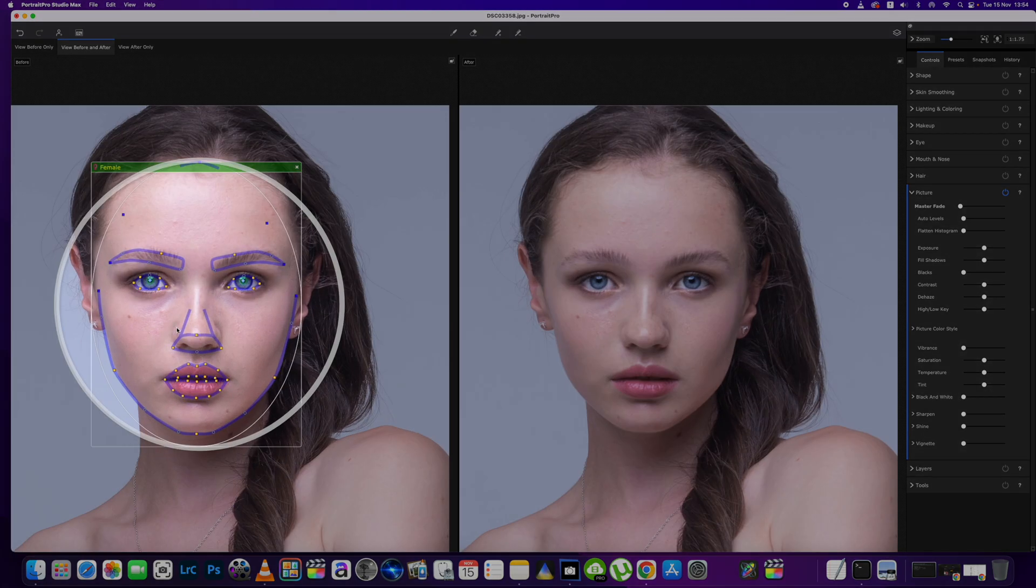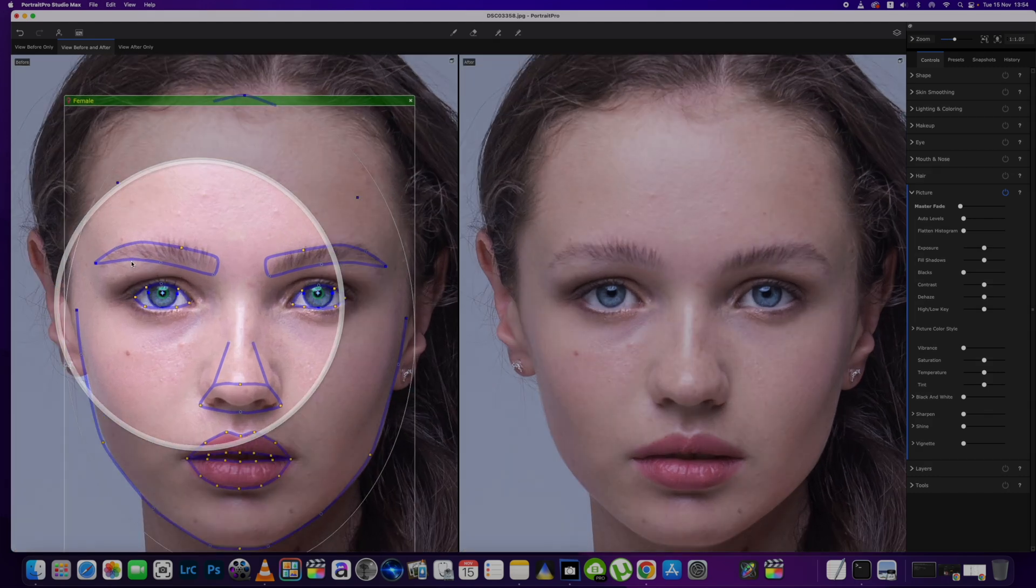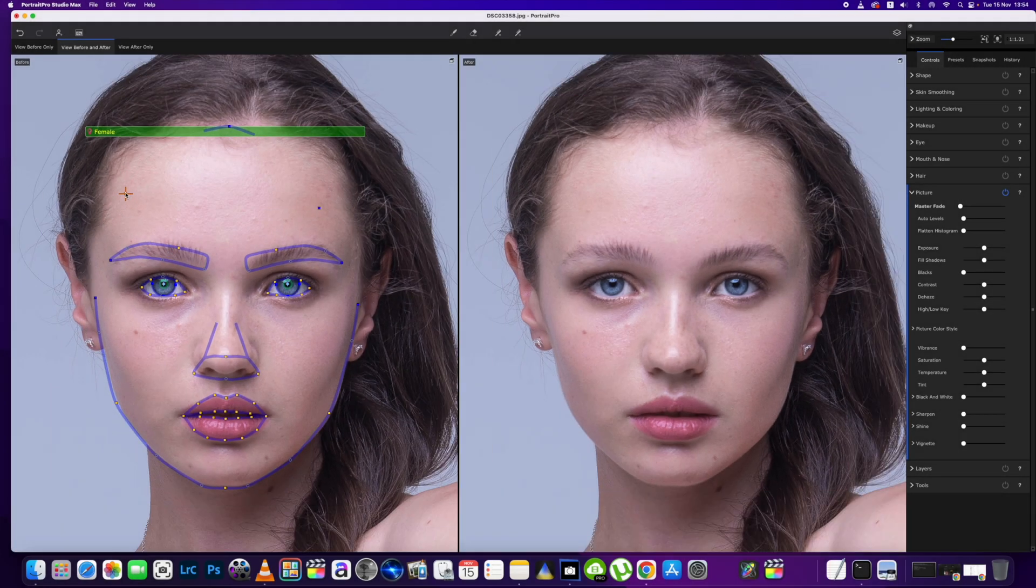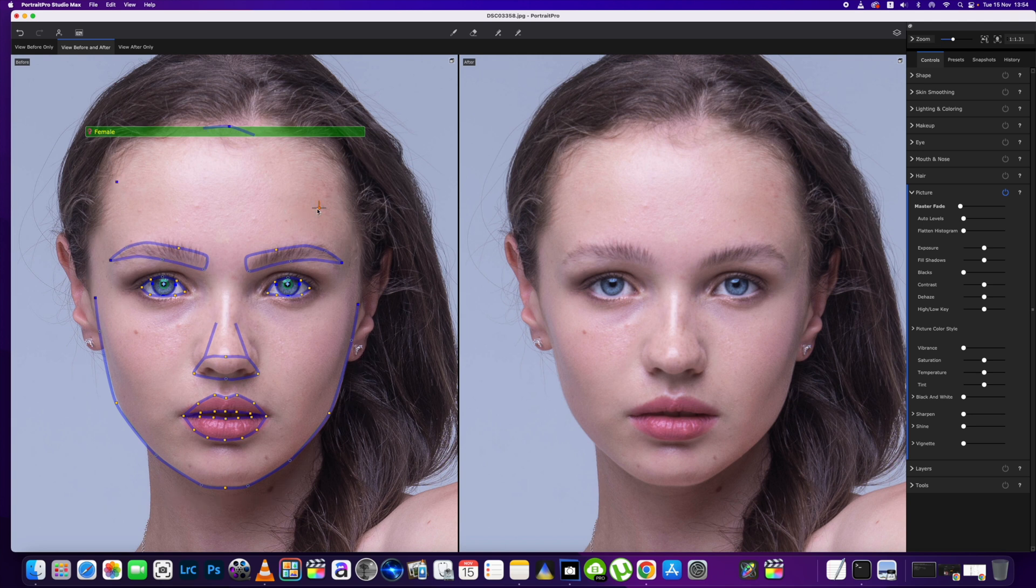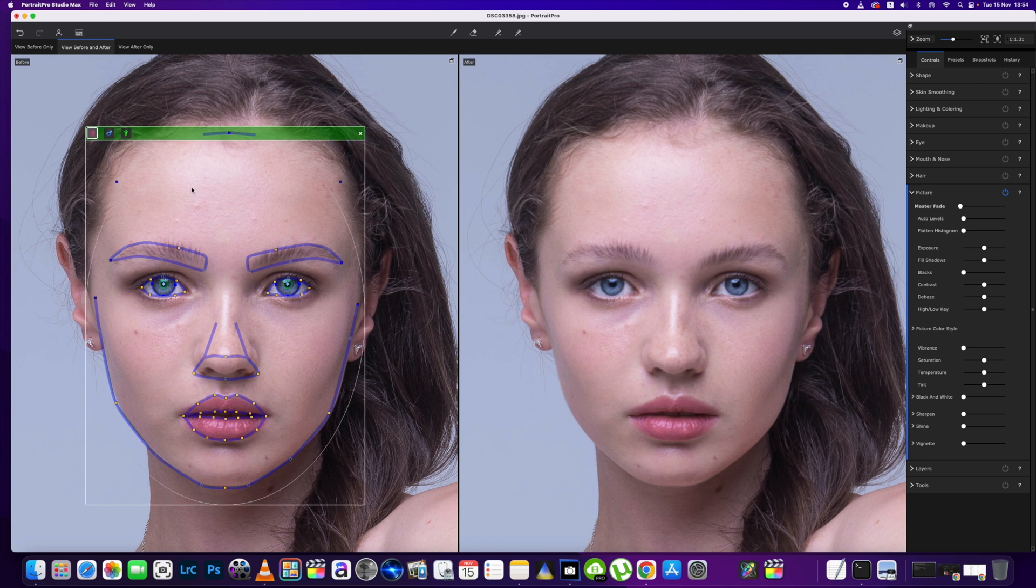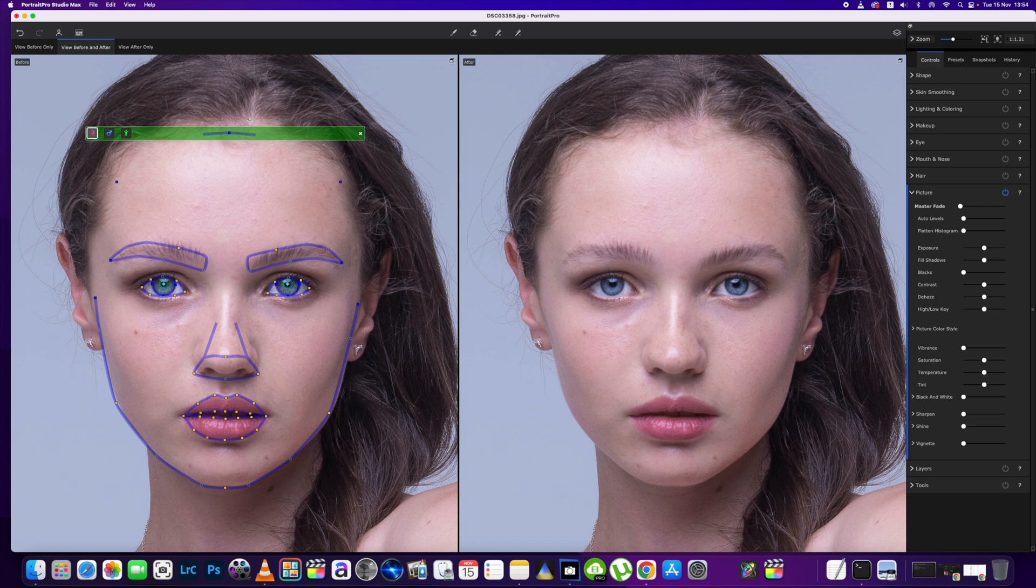First things first, we'll just make sure the AI has got all the points right on the face. Nothing's perfect with AI so you might have to do some simple adjustments yourself. What we're going to do is bring this one up here to the hairline, and this one up here to the hairline as well, and just adjust this one to the hairline end. These points all correspond with this one here.